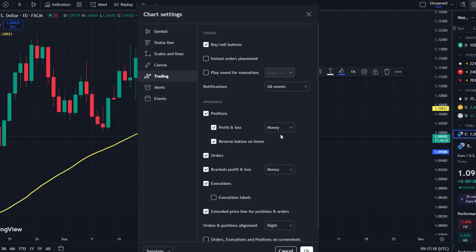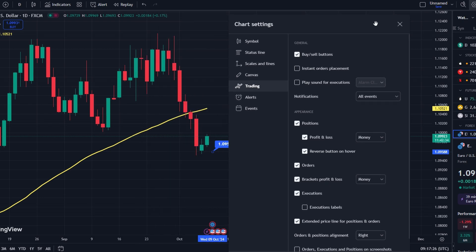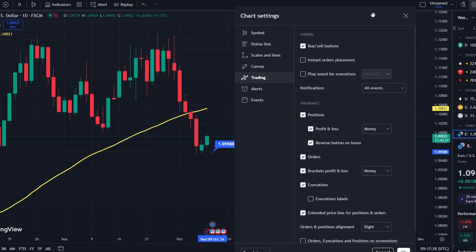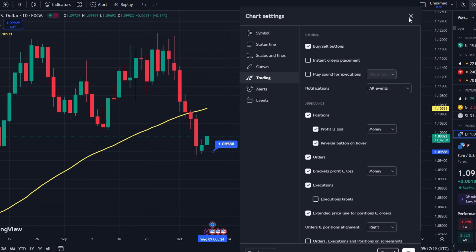You can modify your take profits after the order has been placed. To do so, go back to the order settings and add, edit, or remove profit levels based on updated market conditions.